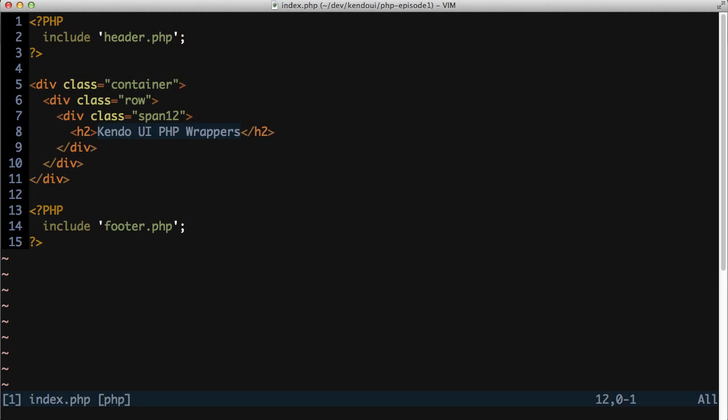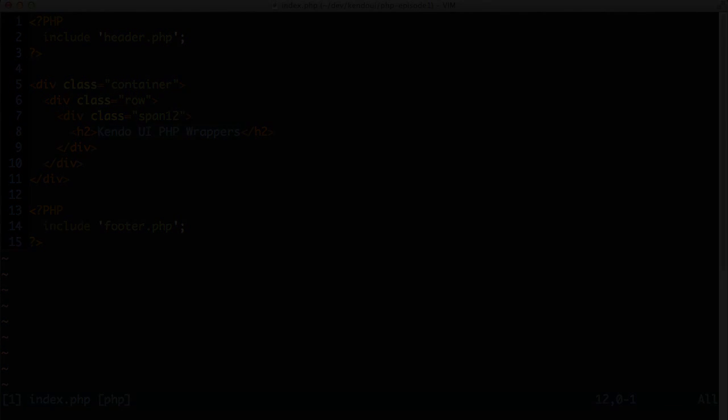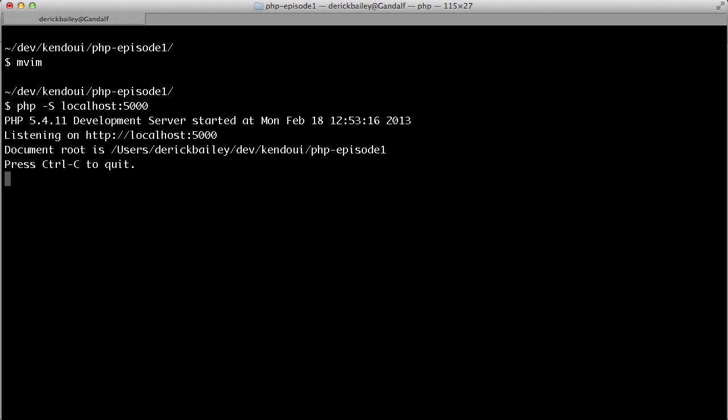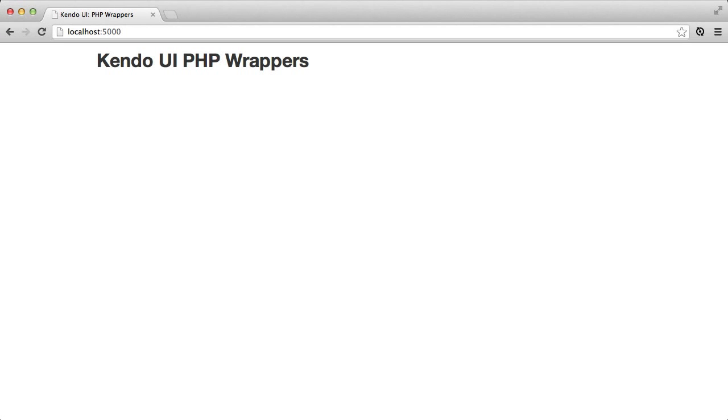From here, I can start writing PHP code to generate the Kendo UI controls. I can also start the built-in PHP web server and then view the contents of the page I've just created at localhost colon 5000.